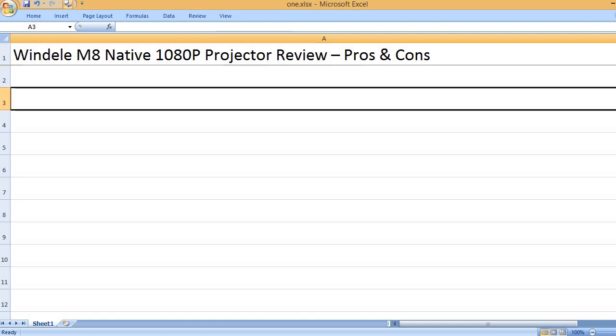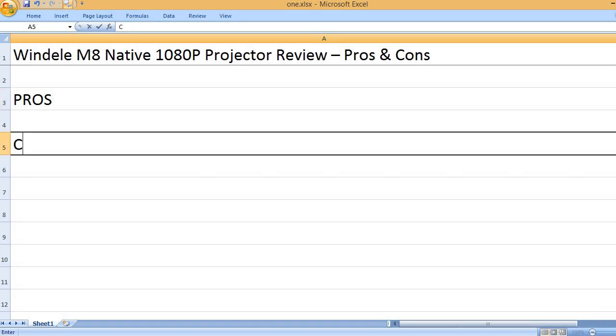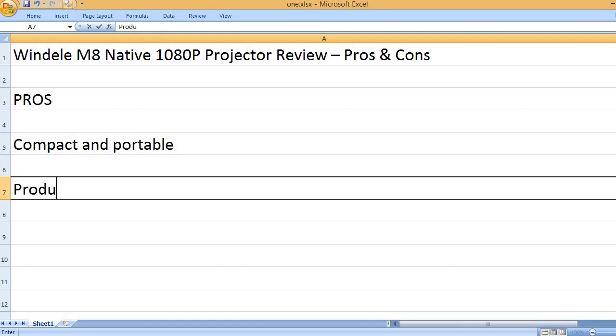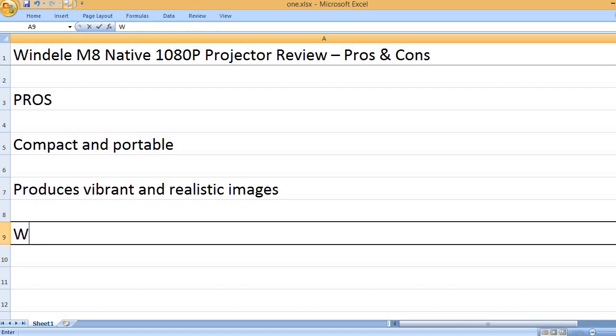Windle M8 Native 1080P Projector Review Pros and Cons. Pros: Compact and portable. Produces vibrant and realistic images.